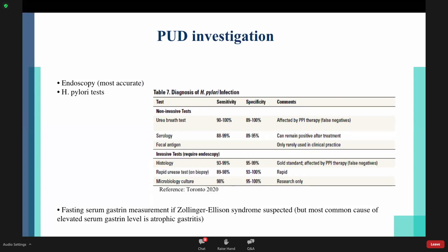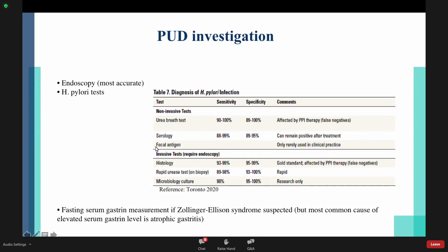The urea breath test can give a false negative because it can be affected if the patient is on PPI. Serology can remain positive after treatment. The fecal antigen is rarely used in clinical practice. For follow-up, they mainly recommend the urea breath test or fecal antigen. We use the urea breath test four months after finishing treatment to see if H. pylori eradication occurred. Serology cannot be used for follow-up because antibodies remain in the blood for months.